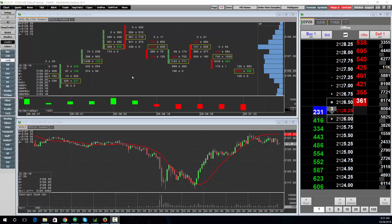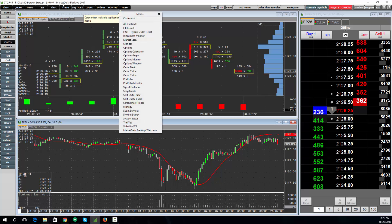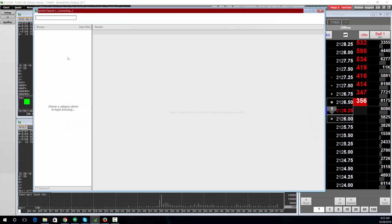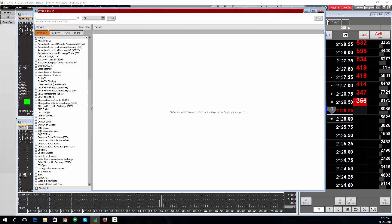Probably the first thing, once you log into the application, is just knowing where to look for a symbol. If you click the More button, you will find a symbol search. Opening symbol search will allow you to search by symbol or description.